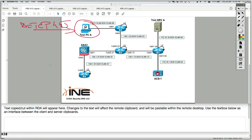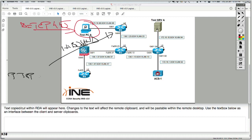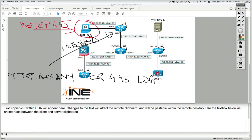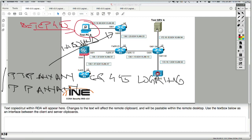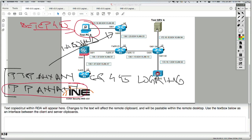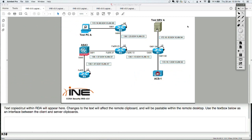On the default gateway of that PC, which is 1.3, you may want to configure inbound an access list: permit TCP any any equal 445 with a log keyword attached to the entry, and then also permit IP any any. So you put an ACL inbound on the default gateway's interface allowing all IP traffic, but specifically matching port 445 with the log keyword. Whenever the PC sends traffic on TCP port 445, the router generates a log message confirming the PC is infected.